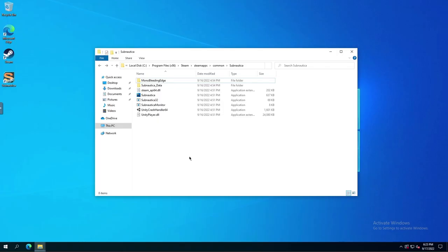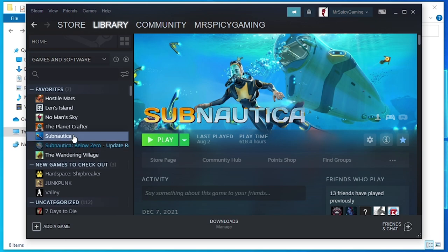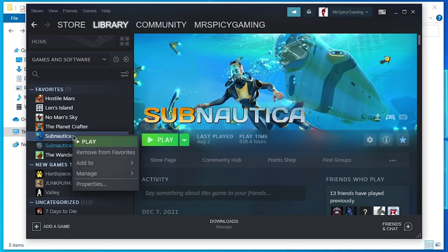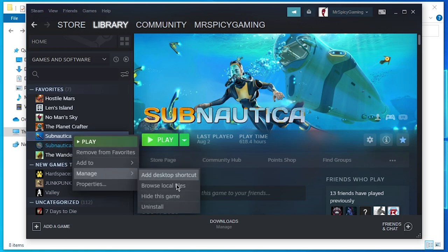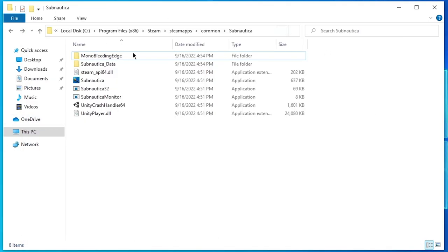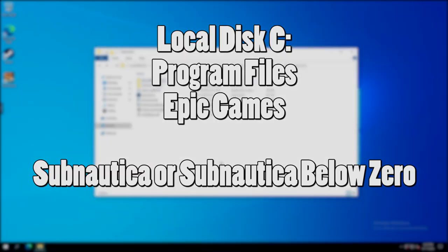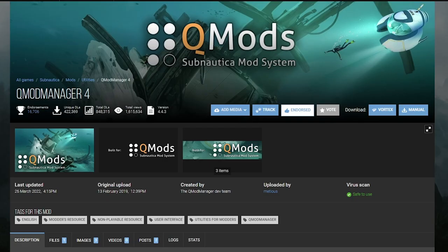If you do have multiple drives and multiple Steam libraries, you're going to have to go to the drive with the Steam library that contains Subnautica. But you can also simplify this by going to your Steam client, going to your library, right-clicking on Subnautica or Below Zero, go to Manage and go Browse Local Files, and it will open up a window to the same folder. If you're playing the Epic version of the game, then you need to go to Local Disk C, Program Files, and then Epic Games, and then choose Subnautica or Subnautica Below Zero.